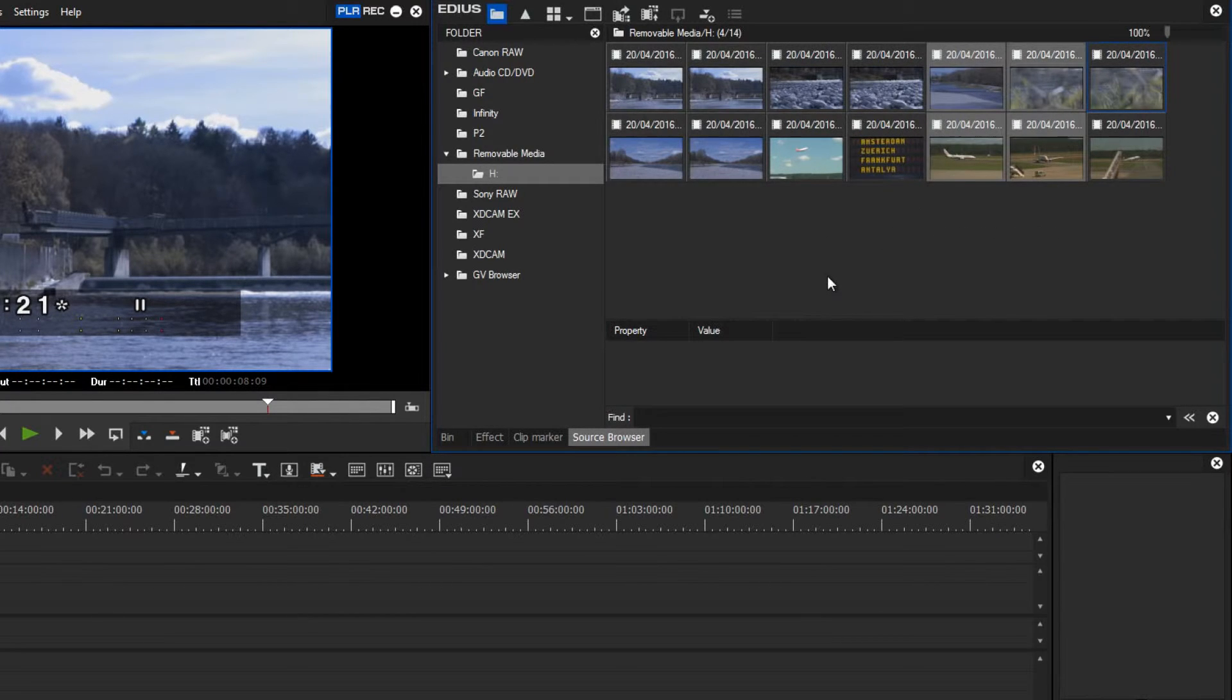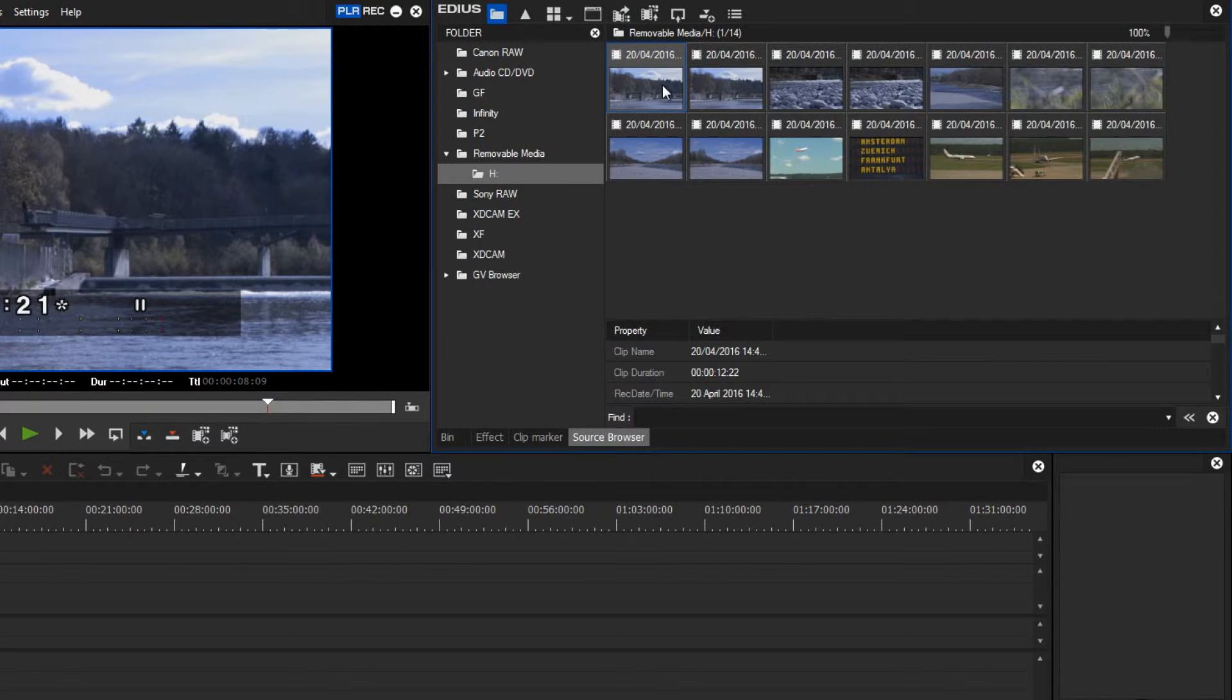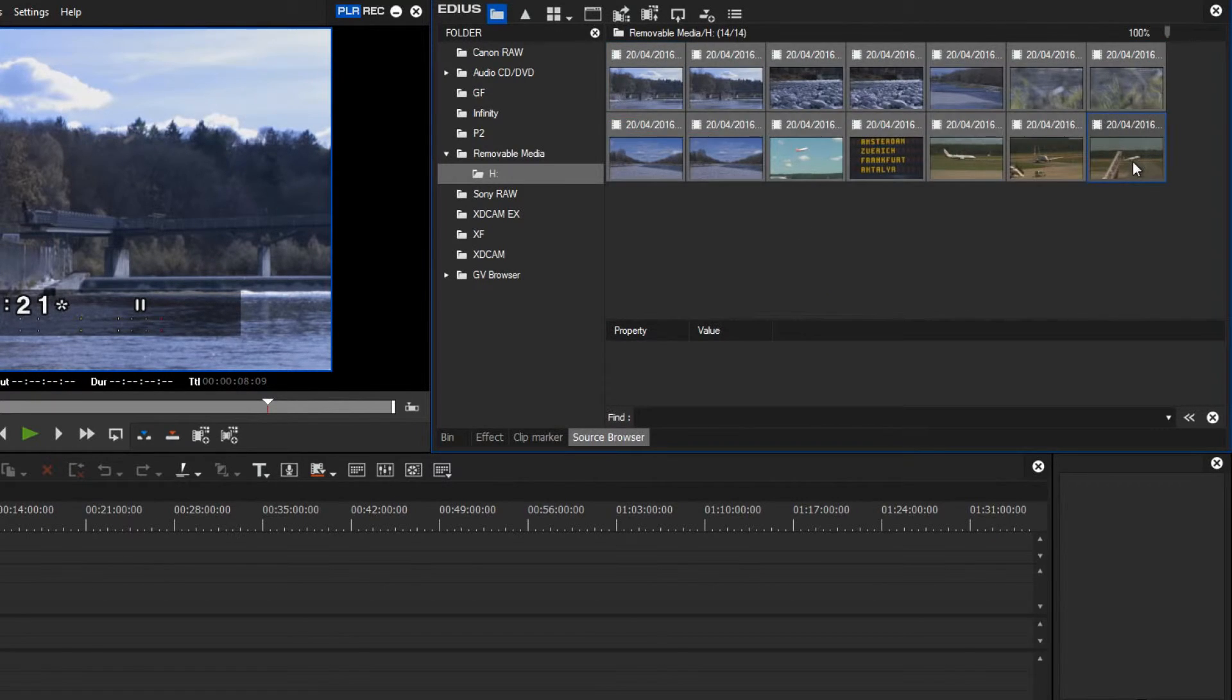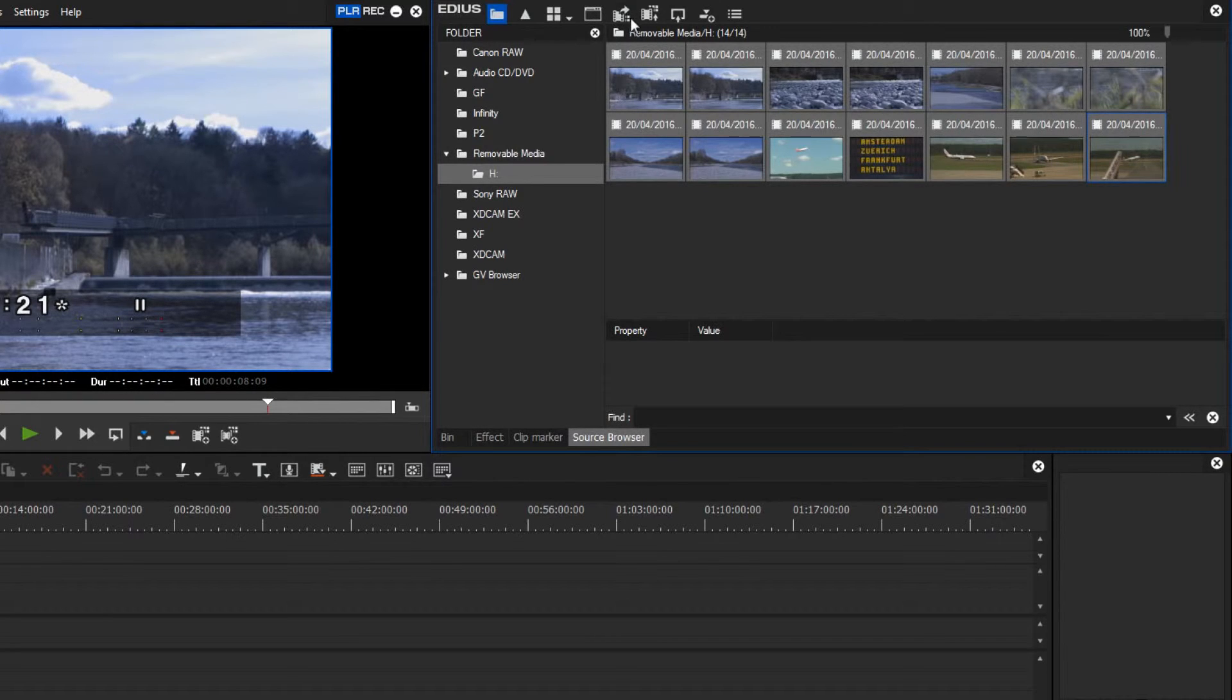I can also select the start clip, and then with the shift button held down, select the last clip, so that all the clips in between are also selected. Then I can import them directly into my project by using the add and transfer to bin button.